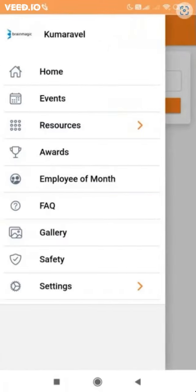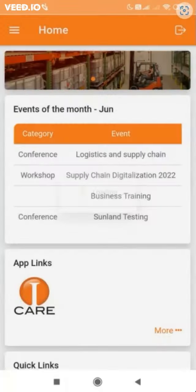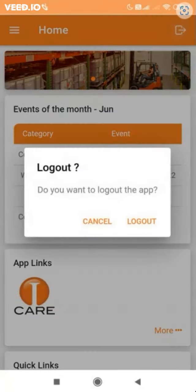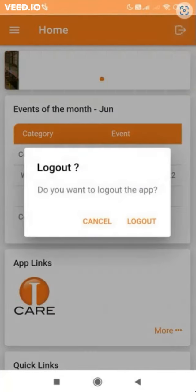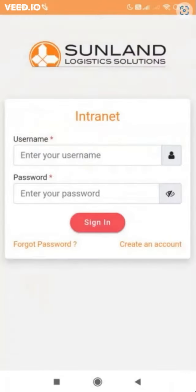Finally, after completion of your work you can log out from the application by clicking the logout icon in the top right corner. Thank you for your time and watching this video.